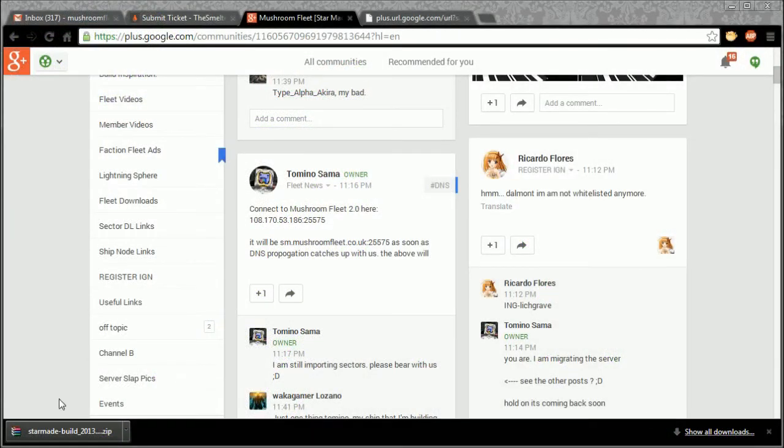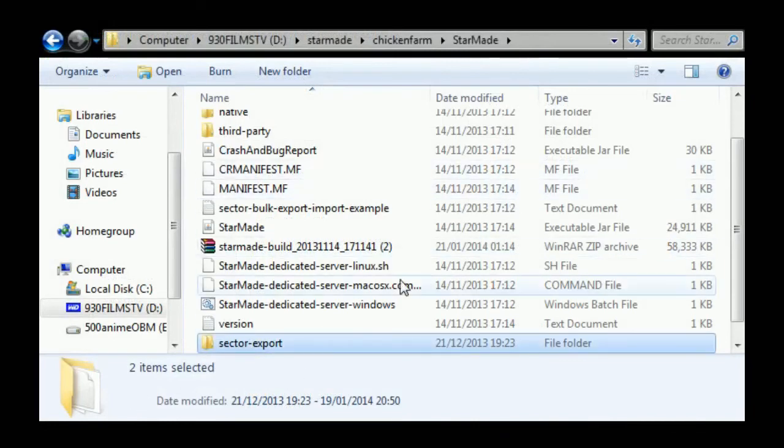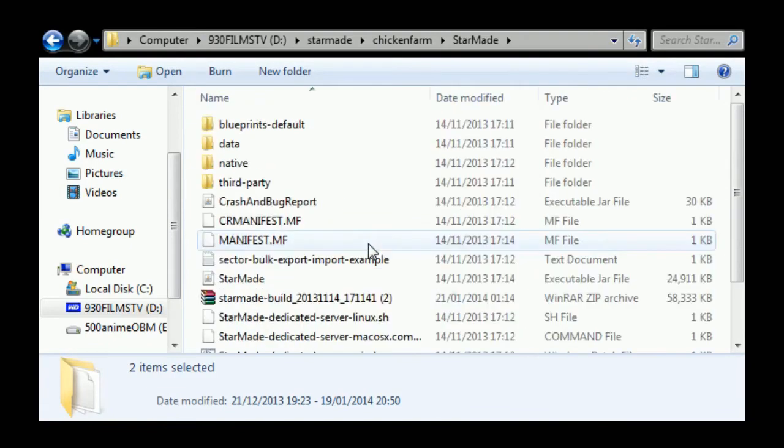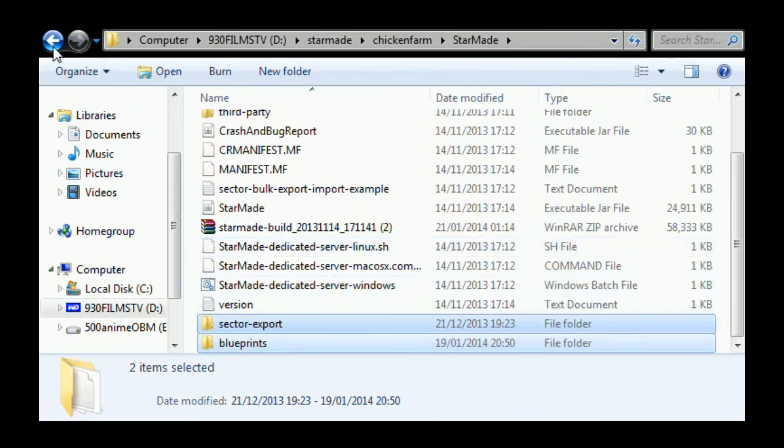Okay, so now that's done. You can see that I've got the sector export folder and the blueprints folder in place.